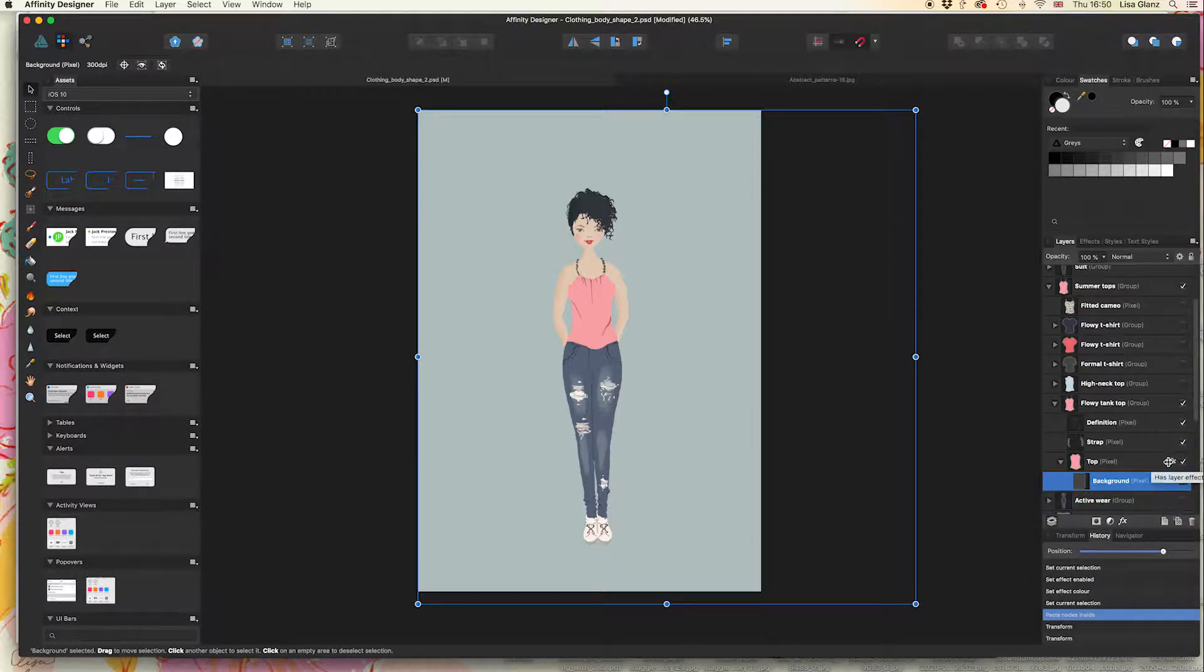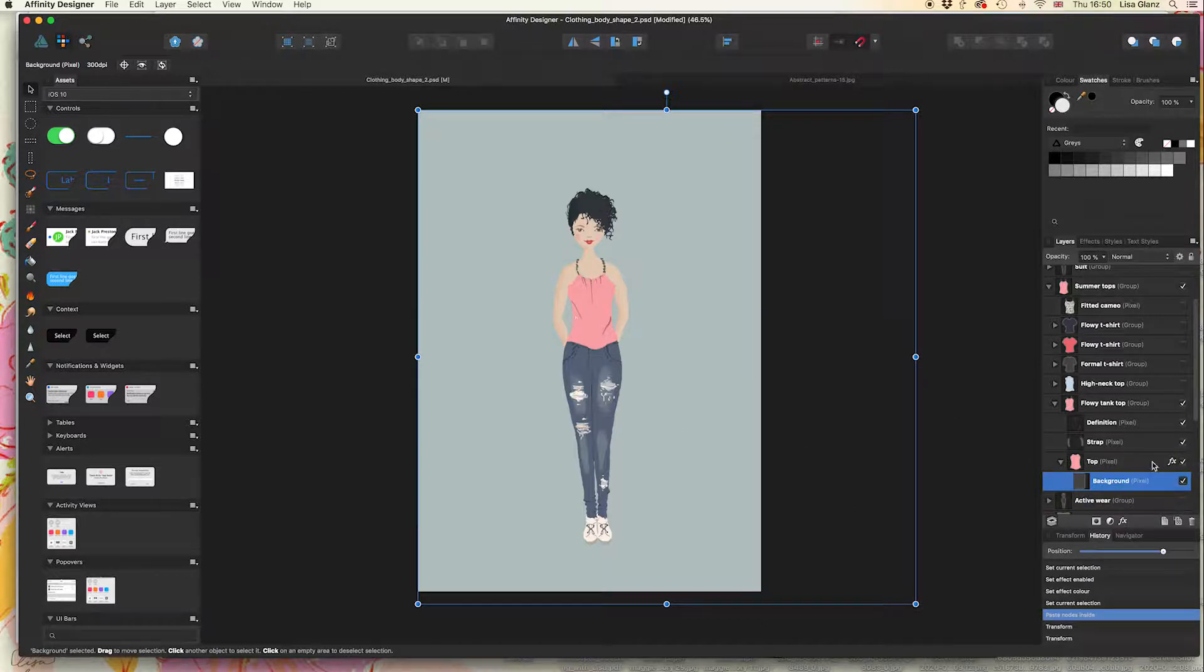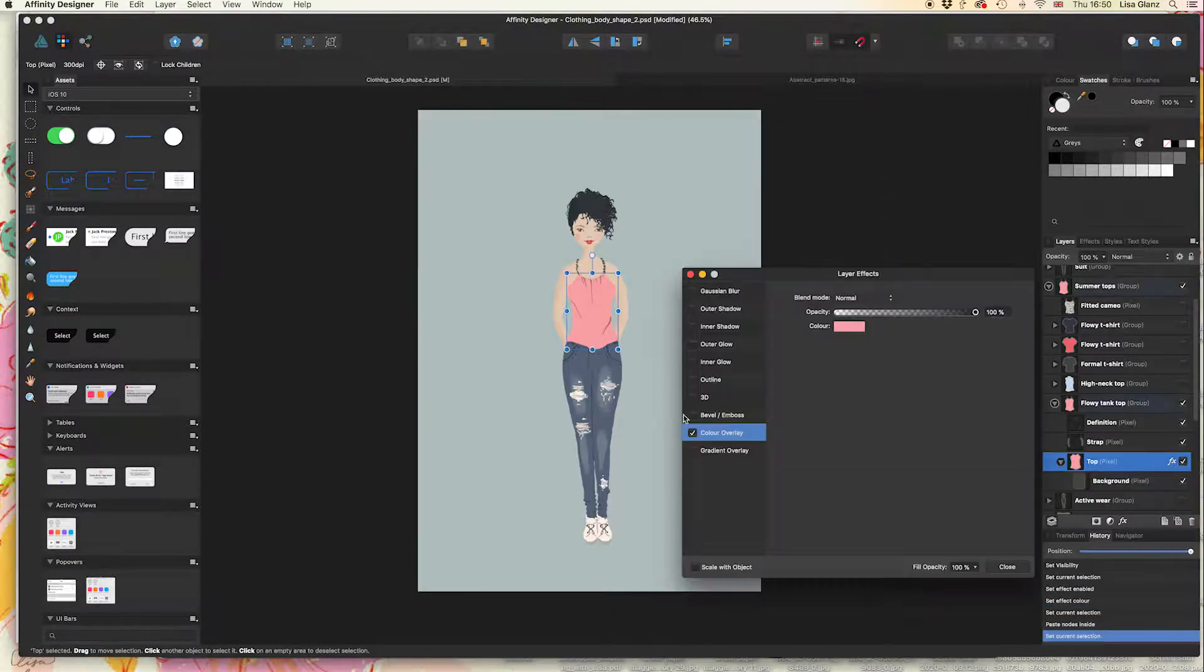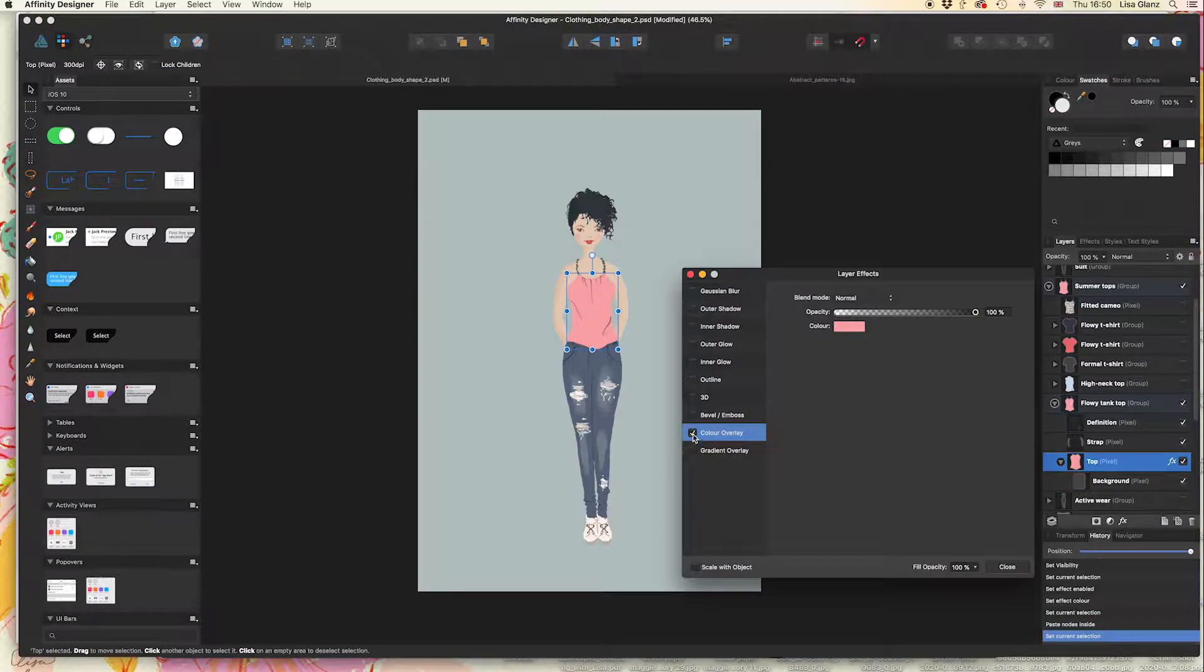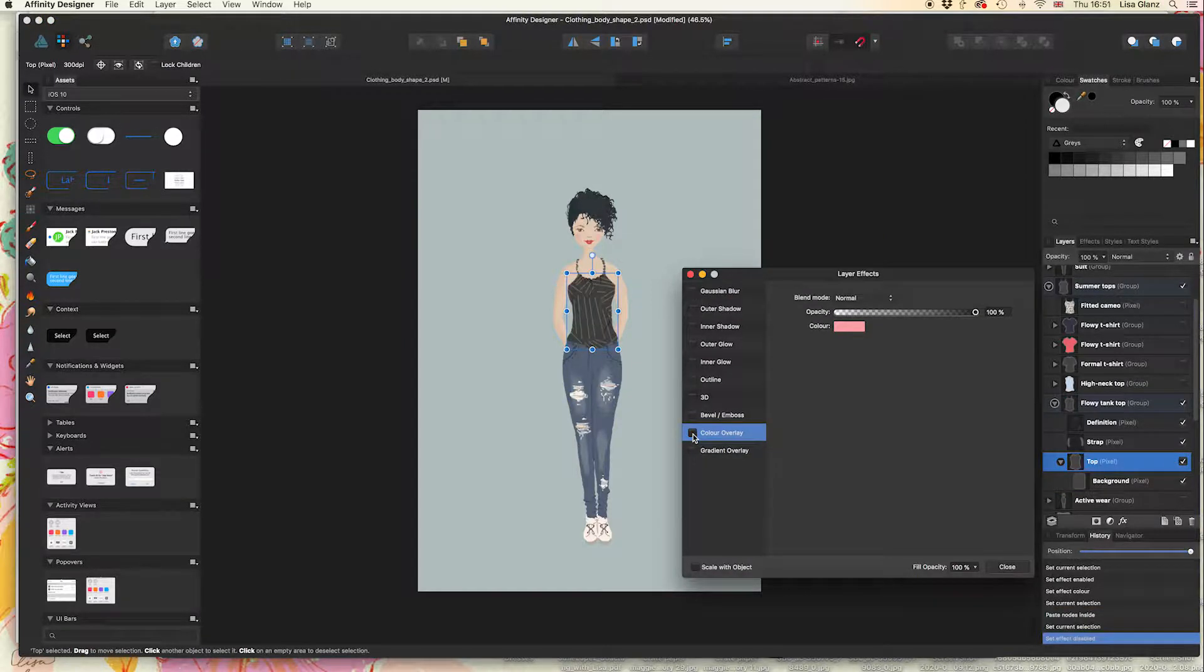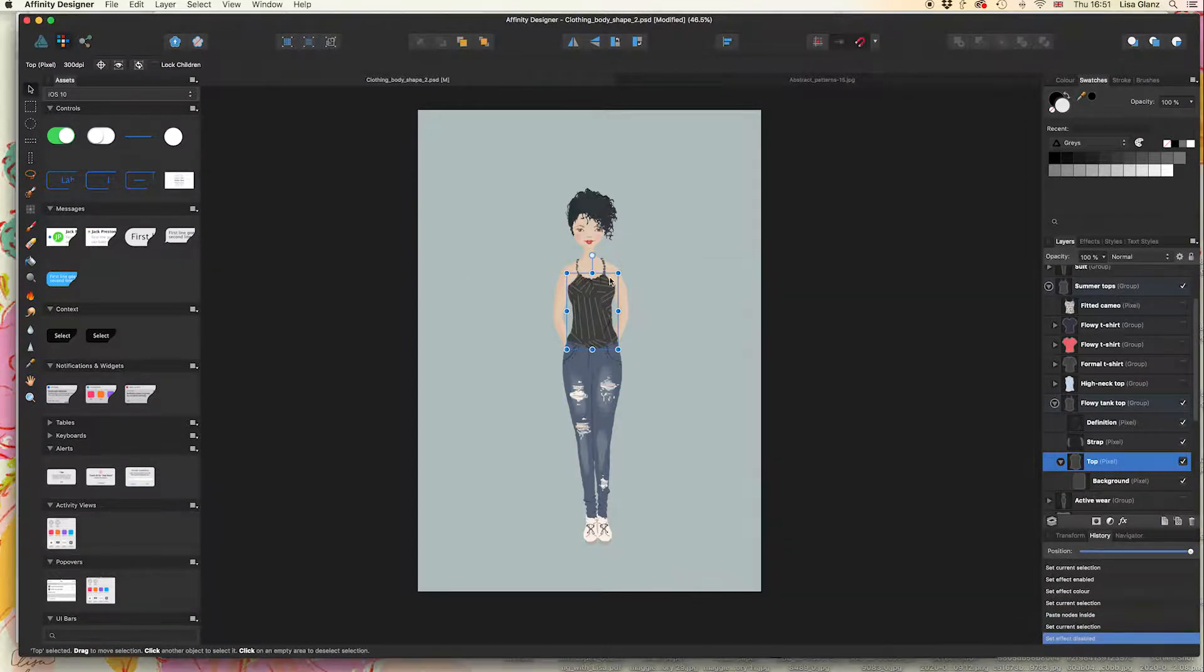At the moment you can't see anything because we still have that layer effect on that particular top. We want to turn off that layer effect, so I'm just going to click on the FX and simply deselect that, and now we can see the pattern showing through.